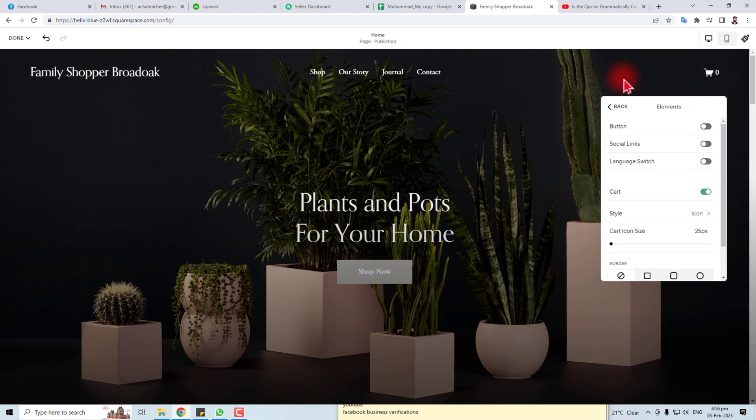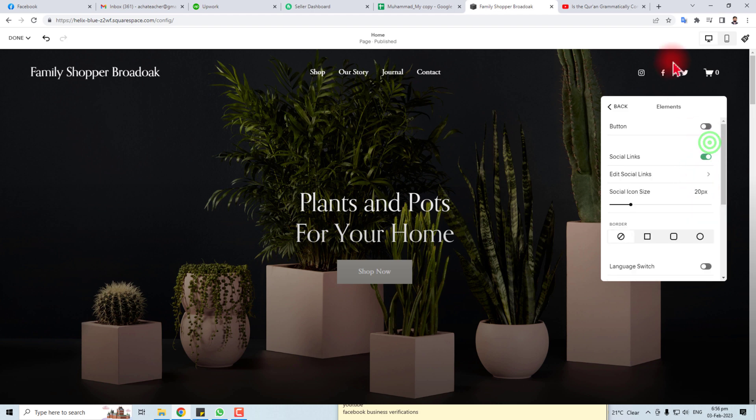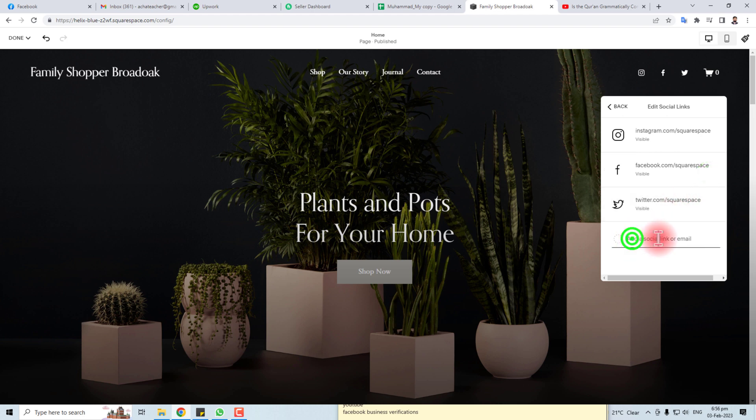If you want to show them, you have to select it from here. You can see social media icons have been added. So you can edit the social media icons also, and you can add another social media.